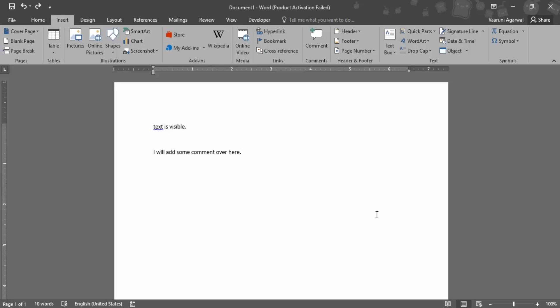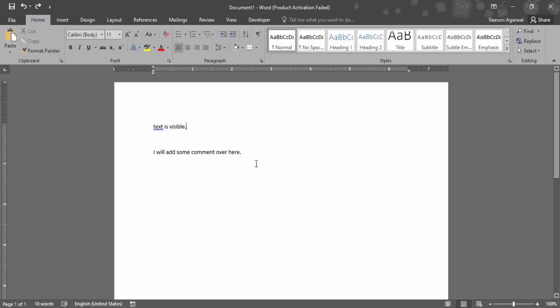In this video we are going to see how we can add comments in a Microsoft Word document. Basically, the purpose of these comments is that they are just like a note that someone can add to your document and that would be visible to you so that you can make changes as per the requirements.